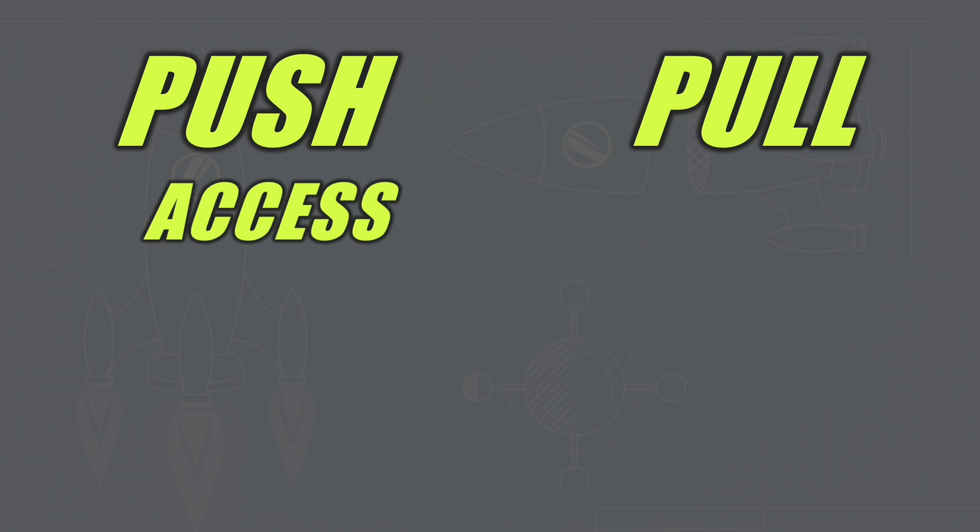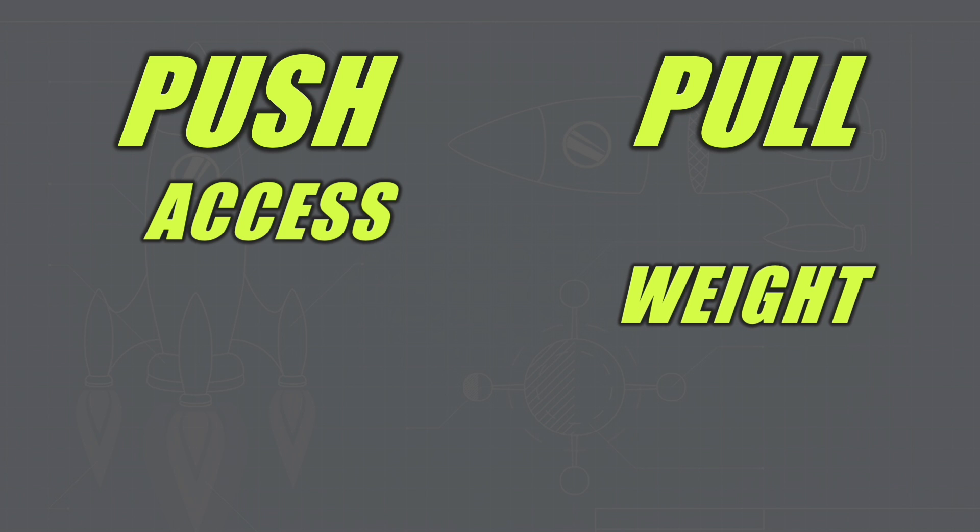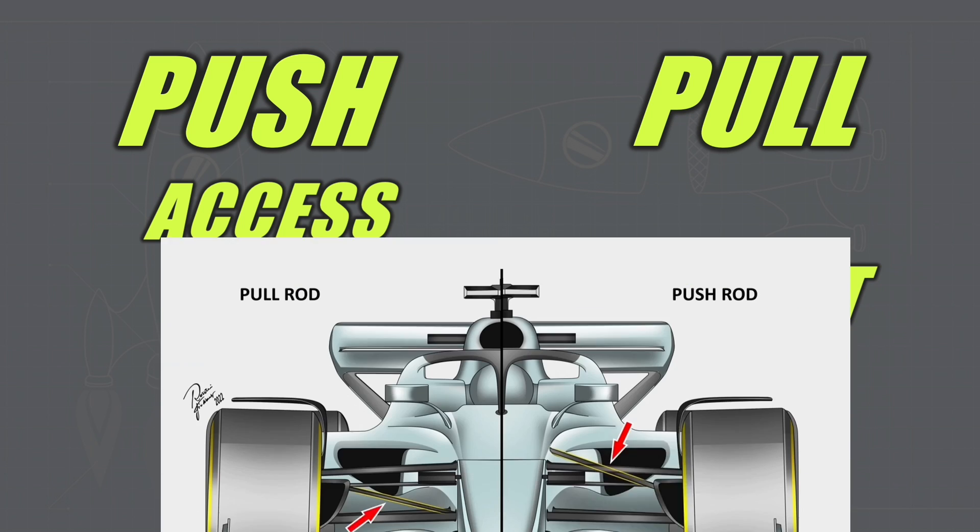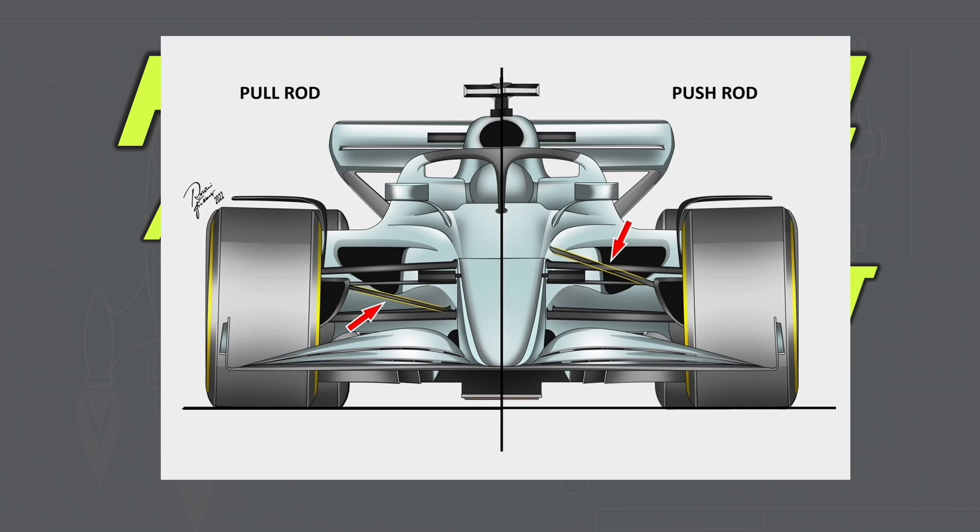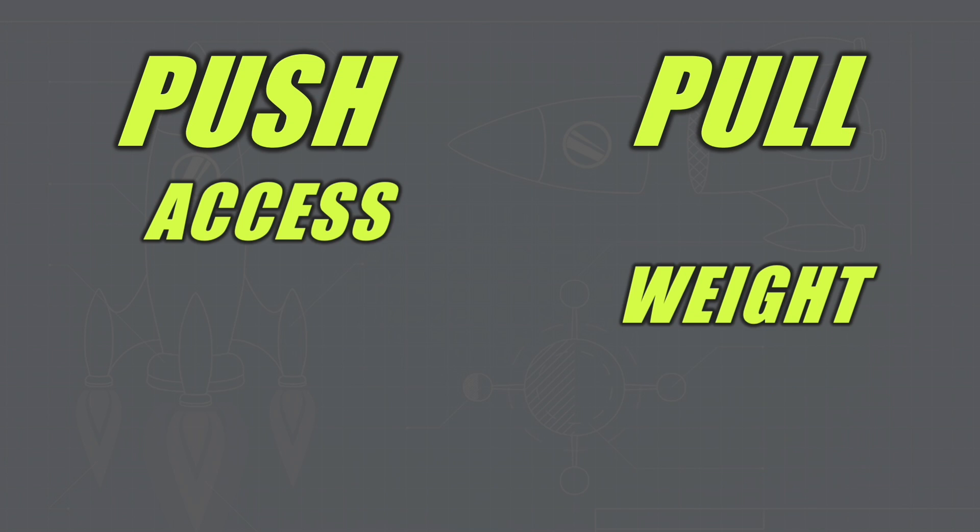The second feature to consider is weight. This benefits the pullrod. If you look at the difference here, the pushrod and the pullrod are extremely similar, but the pullrod is just slightly lower on the car and has a lower centre of mass than the pushrod. You always want a lower centre of mass in Formula 1 cars as this leads to better handling. So the pushrod is slightly detrimental to the pullrod in terms of weight distribution.